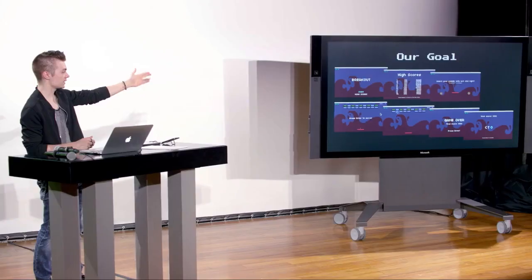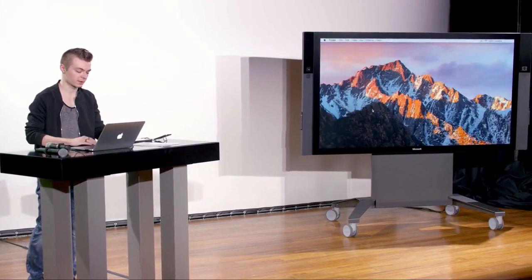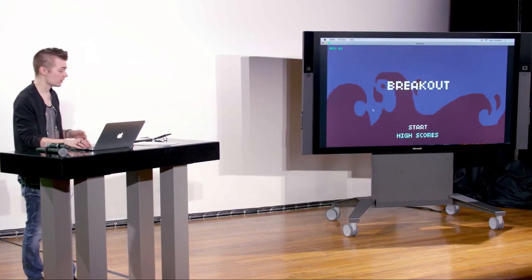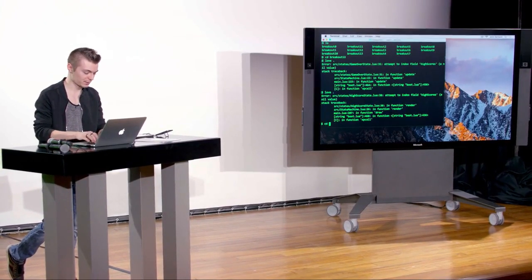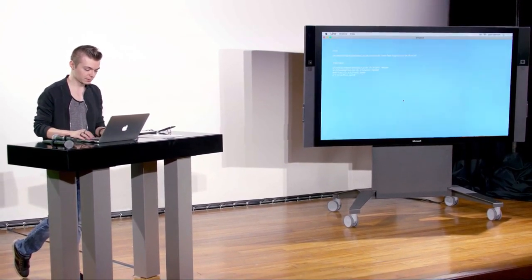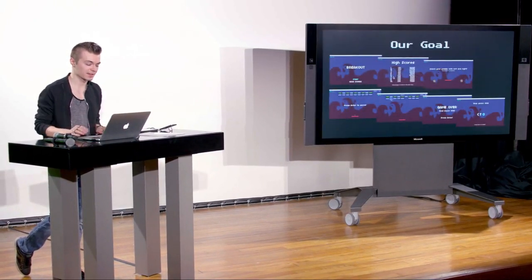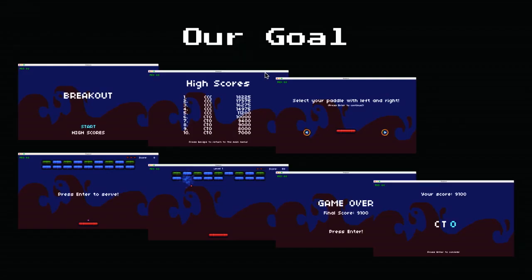Our goal today is to implement all that functionality. Let me also show the high score screen — at the title you see Start and High Scores. It should show a menu with a list of names loaded from a file with scores output accordingly. When you get a new high score, you enter your name and it saves to a file. I made some last-minute changes and there's a bug I'll fix when we get to that point.